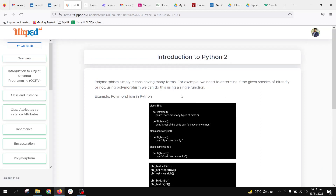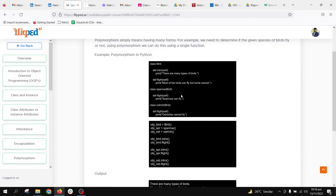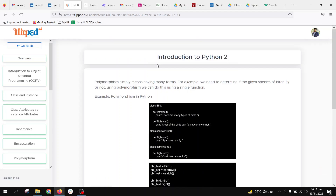So this is the implementation where we have the same function name but different definitions and different implementations. This is a brief introduction to polymorphism, and please go through the documentation for a clear understanding.